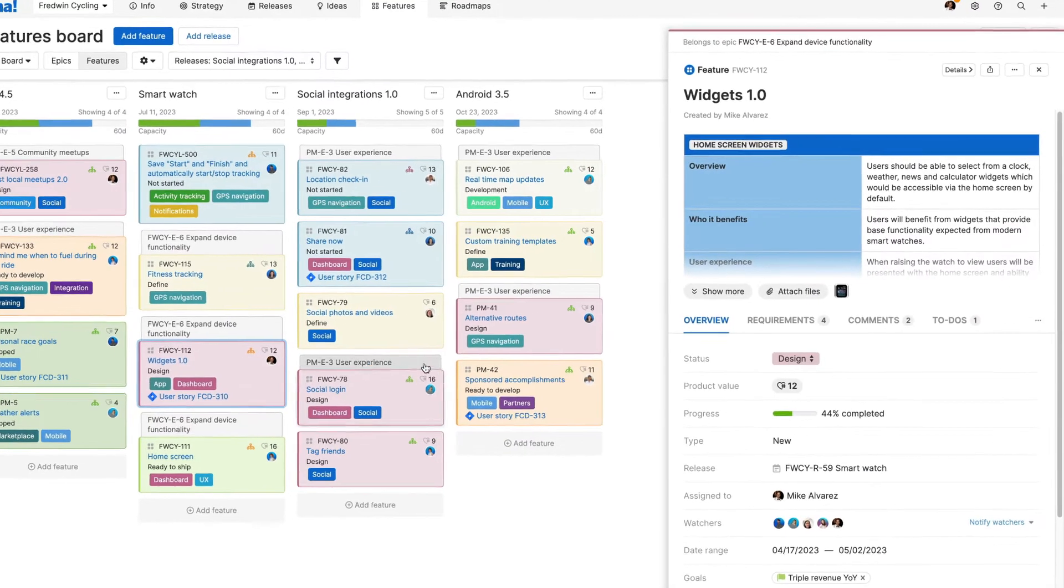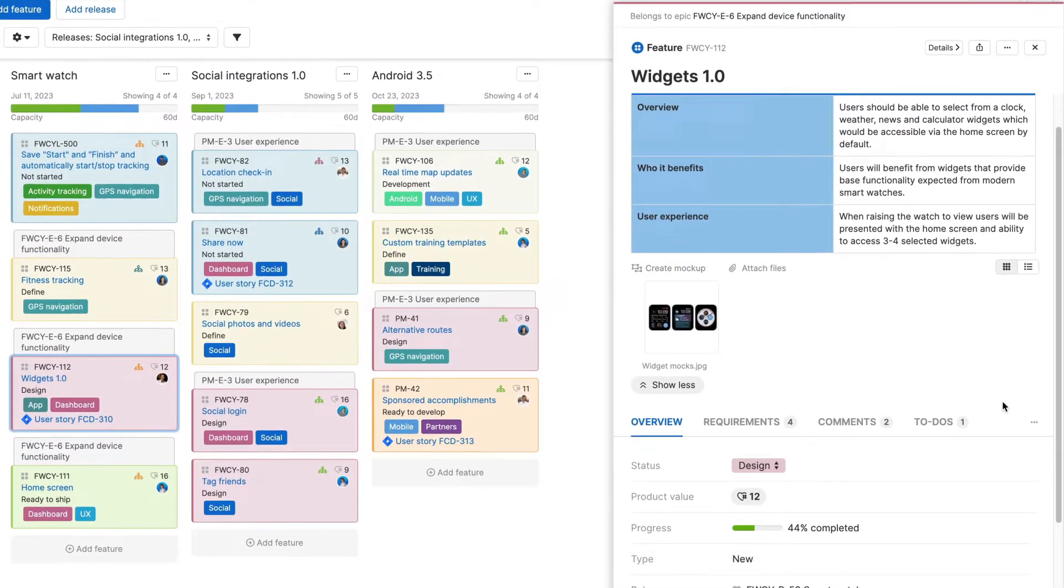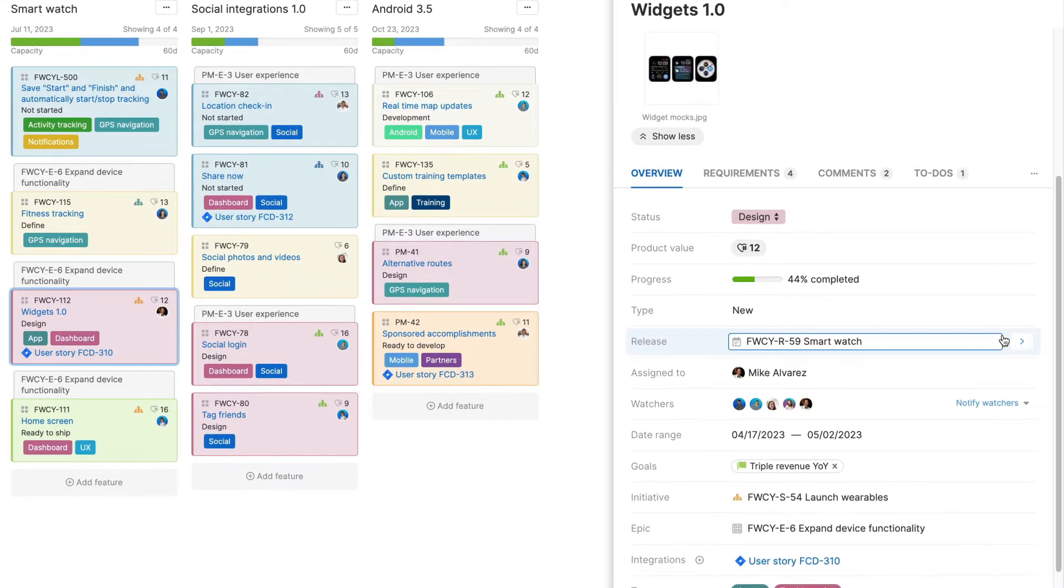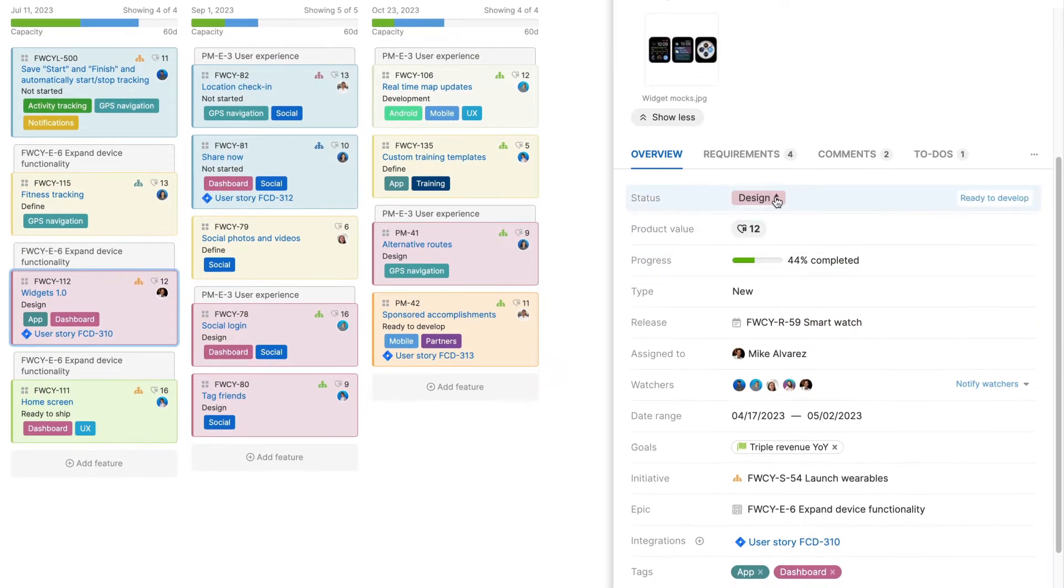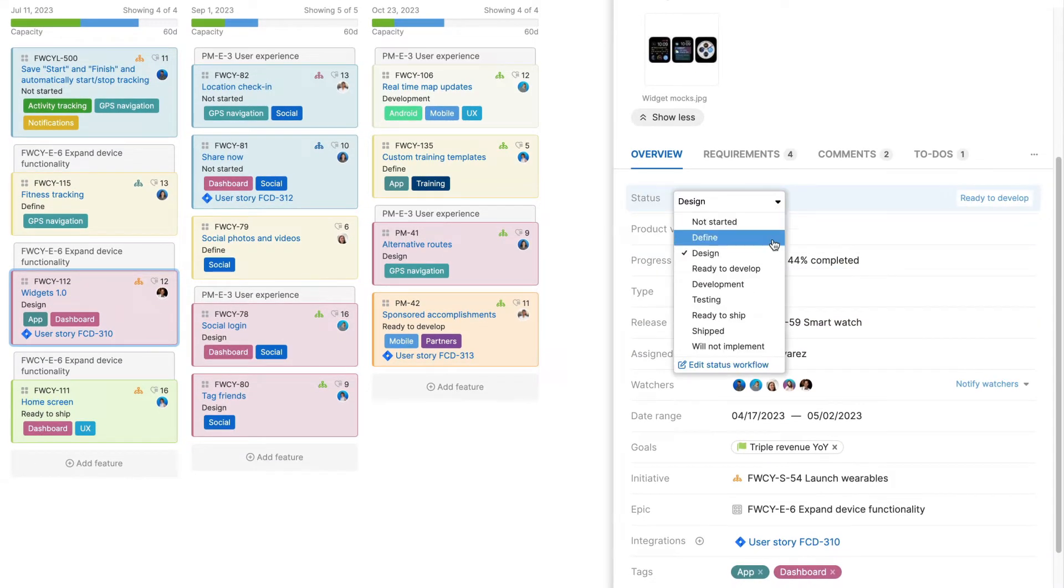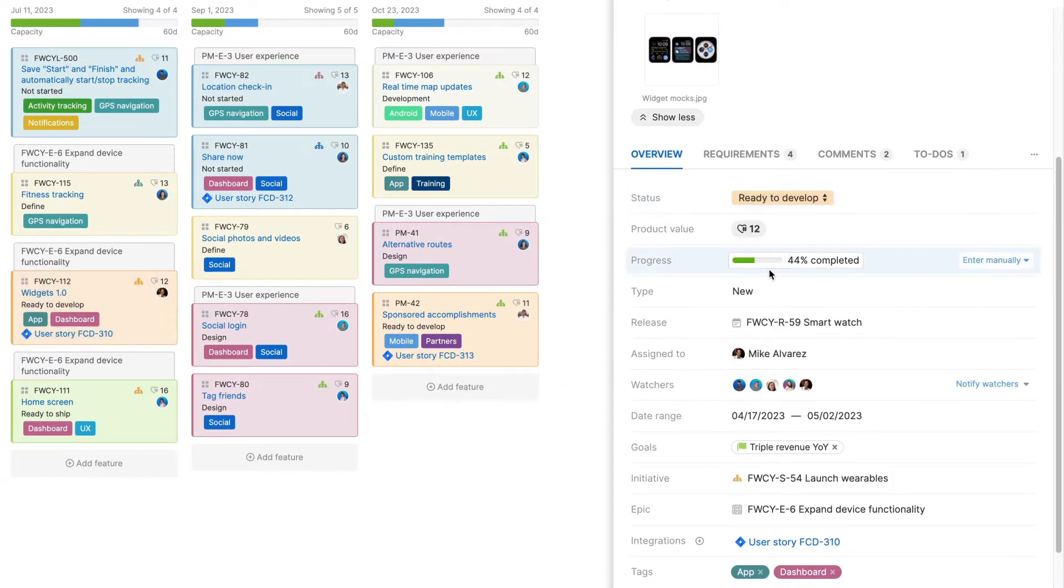You can create custom workflows, statuses and layouts in your feature cards to match how your team works.